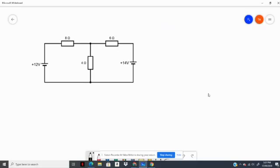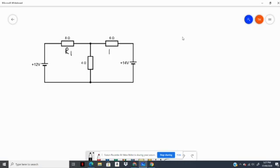We are going to use the mesh circuit analysis method to determine the current in each of these three resistors. First, we're going to set up the circuit by labeling the resistors and labeling the mesh currents. We have this as R1, this as R2, and this as R3.